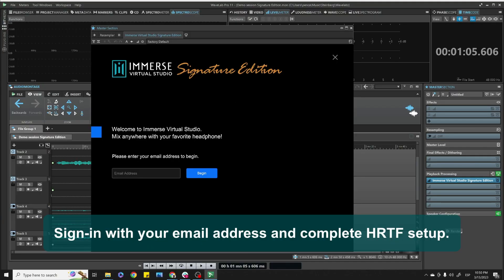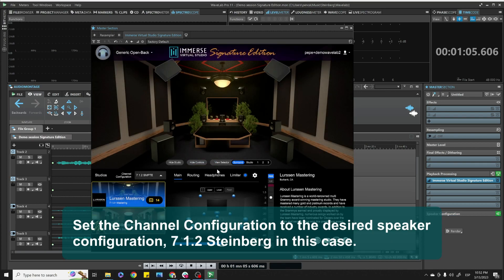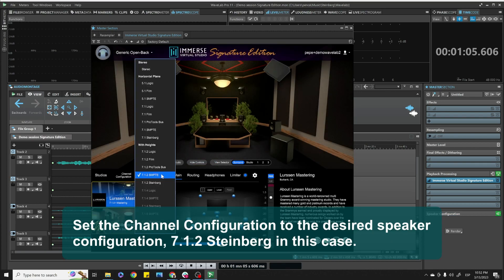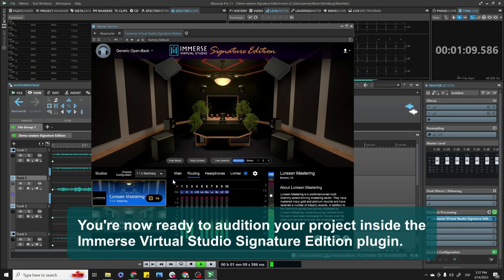Sign in with your email address and complete HRTF setup. Set the channel configuration to the desired speaker configuration — 7.1.2 Steinberg in this case. You're now ready to audition your project inside the Immerse Virtual Studio Signature Edition plug-in.